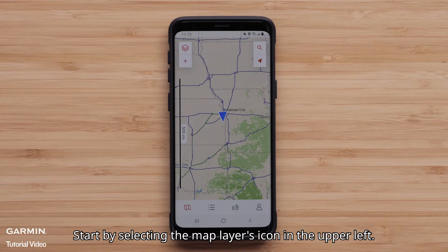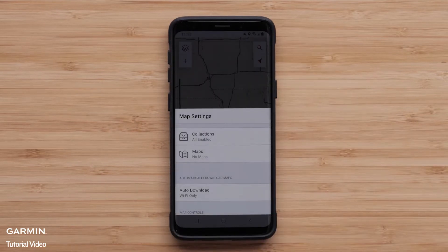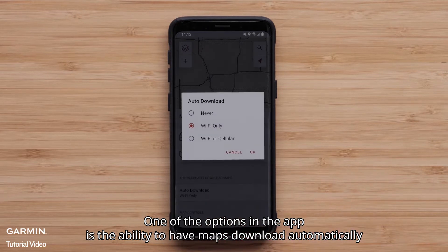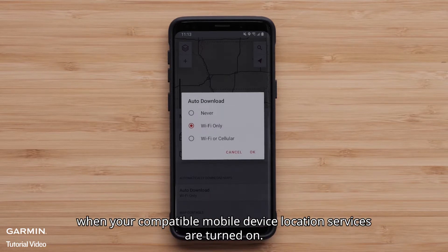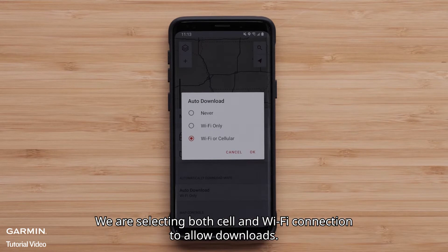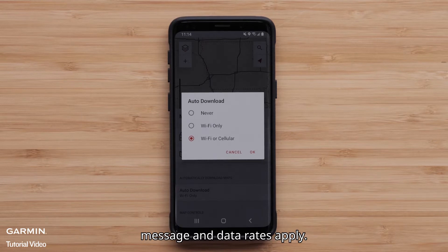Start by selecting the Map Layers icon in the upper left. One of the options in the app is the ability to have maps download automatically when your compatible mobile device location services are turned on. We are selecting both cell and Wi-Fi connection to allow downloads. When both are selected, Wi-Fi will be the preferred method for downloading. Message and data rates apply.